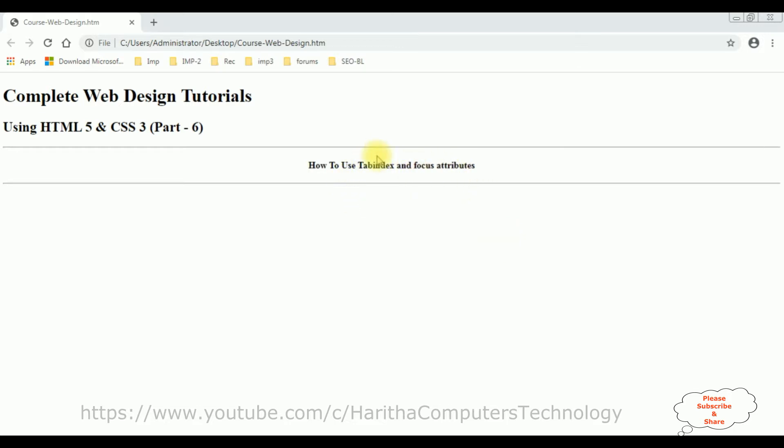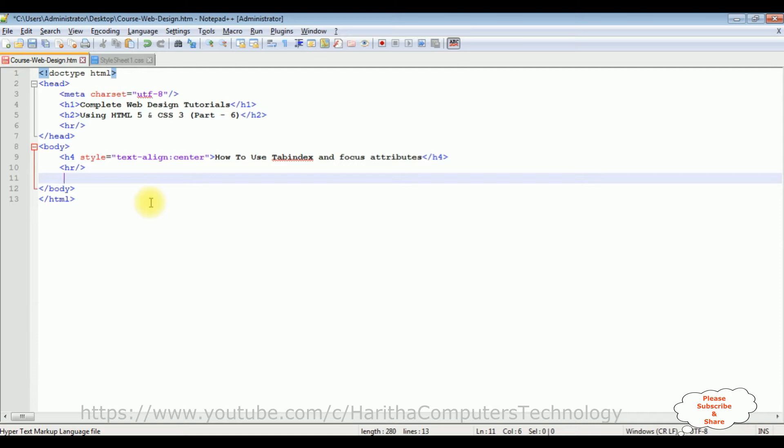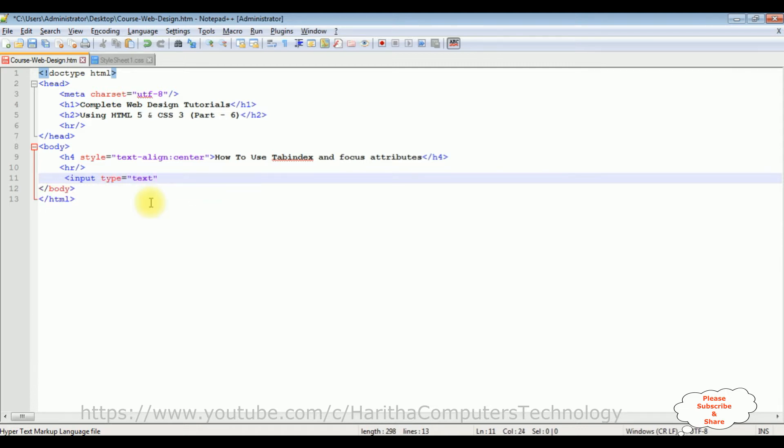Now let's start how to use the tab index and focus attributes. In the body after the horizontal line, I'm adding some input elements. Input type equals to text, let's add a placeholder.